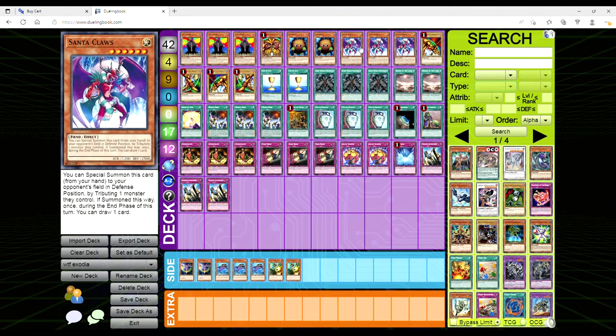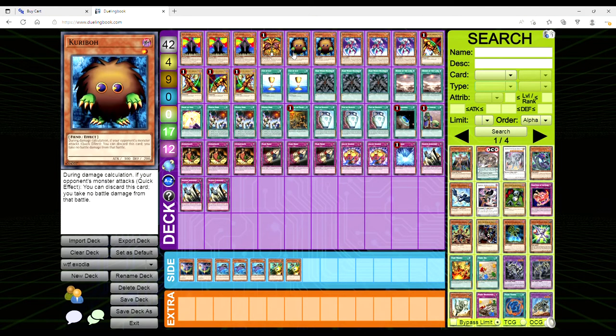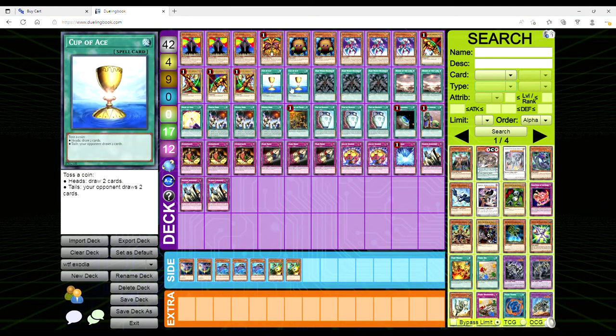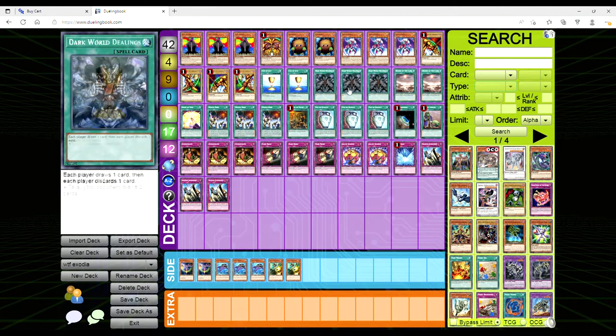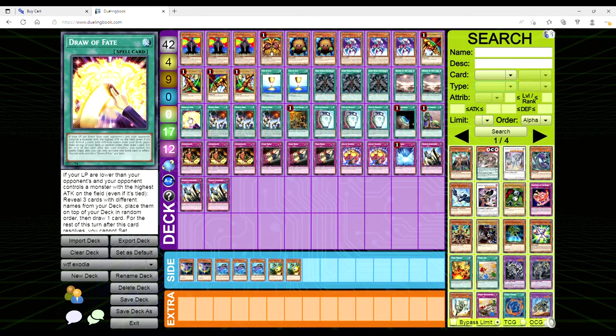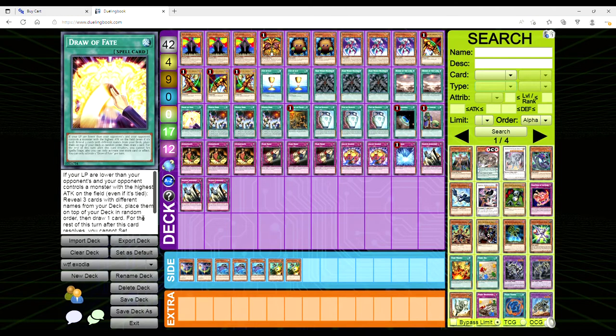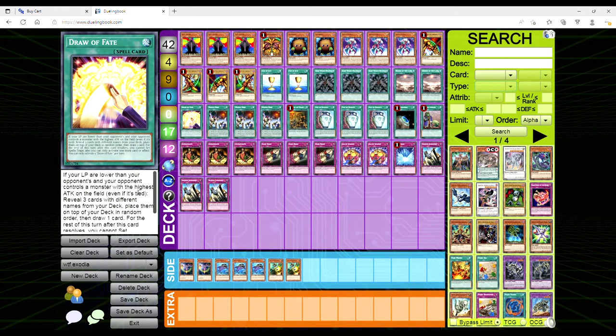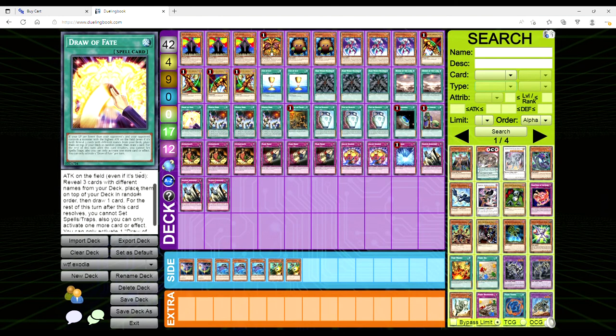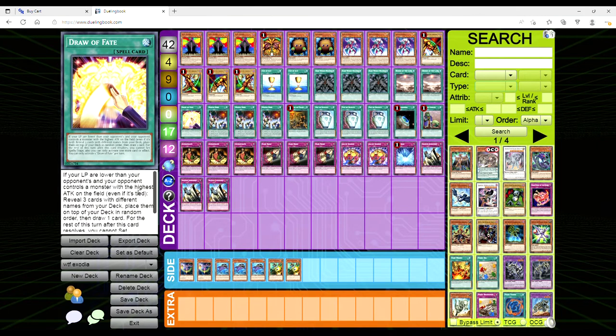For the spells, we're playing two Cup of Ace, three Dark World Dealings, only two copies of Demise of the Land, and one copy of Draw Fate. If your life points are lower than your opponent's and your opponent controls a monster with the highest attack on the field, reveal three cards with different names from your deck, place them on top in random order, then draw a card. For the rest of this turn after this card resolves, you cannot set spells or traps and you can only activate one more card or effect. You can only activate one Draw Fate per turn.